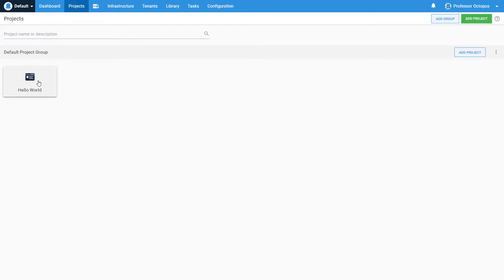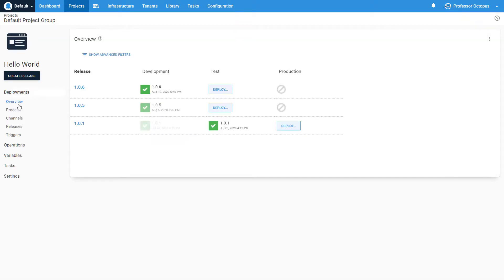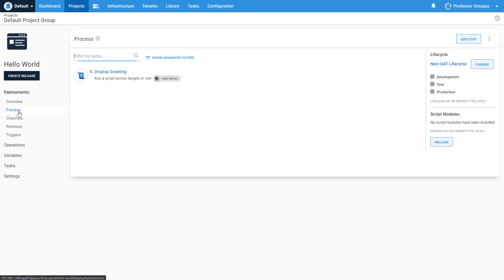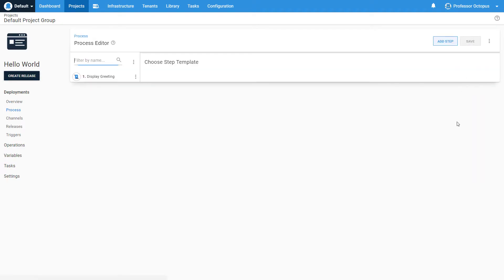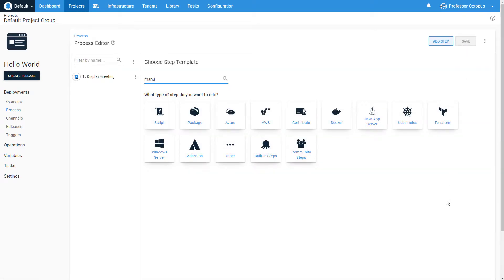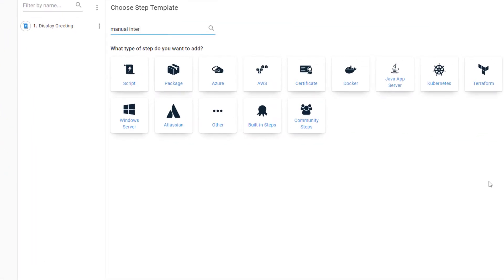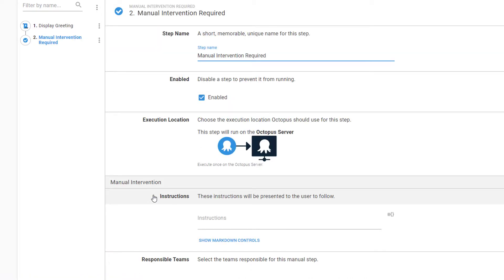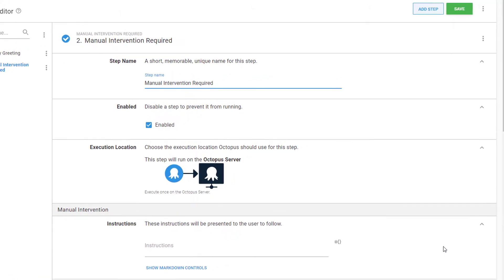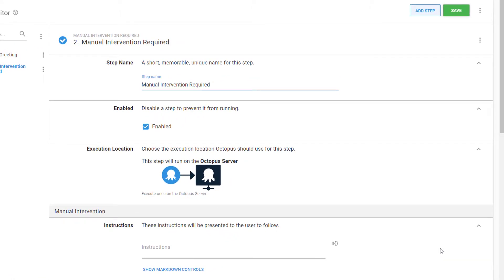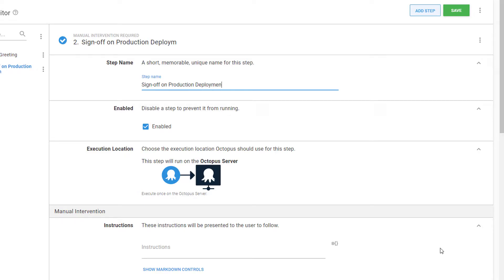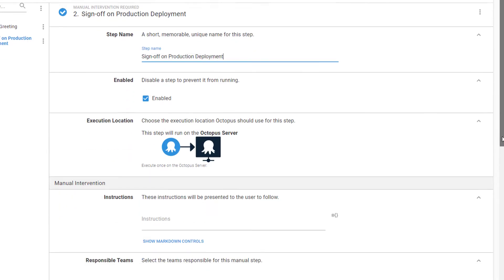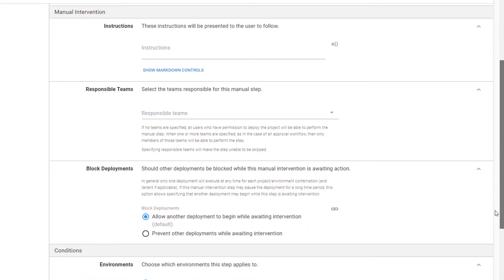We're going to navigate to our deployment process for our Hello World project and add a new step. We'll search for Manual Intervention and click Add for this step template. Let's configure this step now that it's been added to our deployment process. After adding a descriptive name,